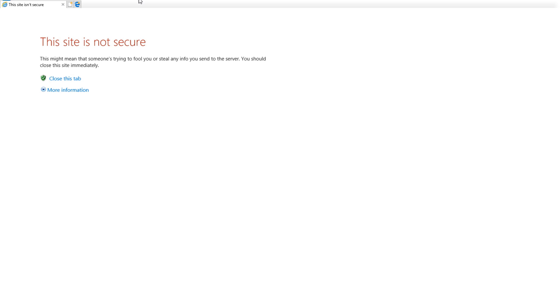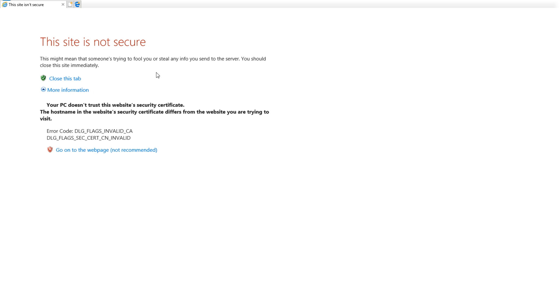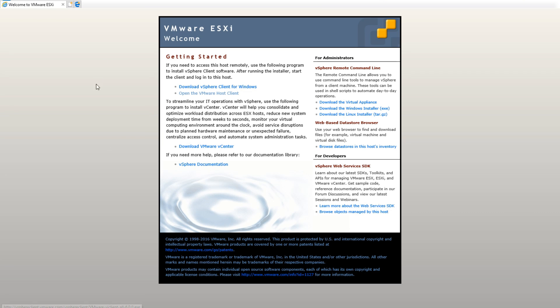From there, it should bring you up to where it says 'This site's not secure.' Go ahead and click 'More information' and then click 'Go on to the web page.' From here you'll get to the Getting Started page.